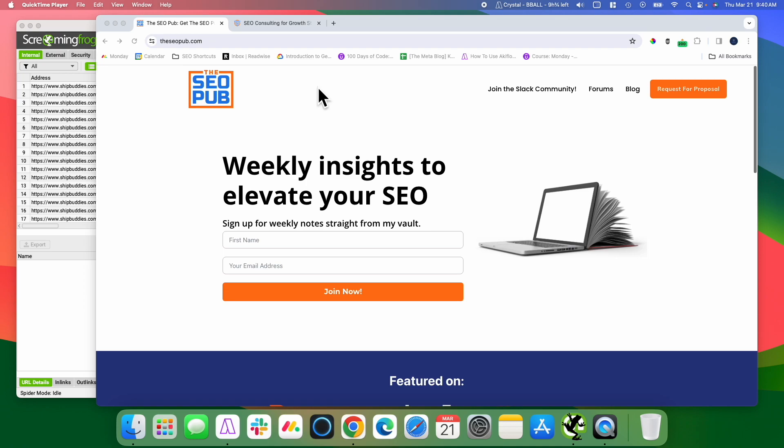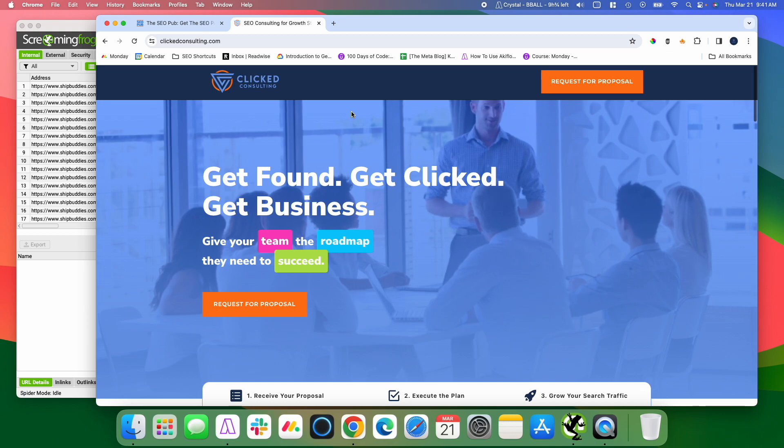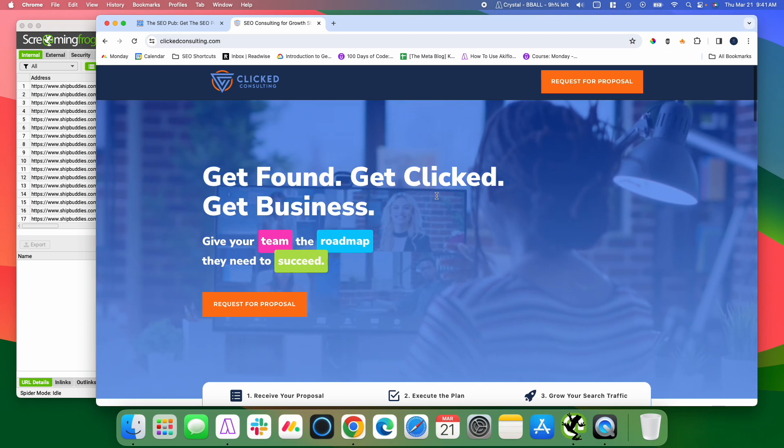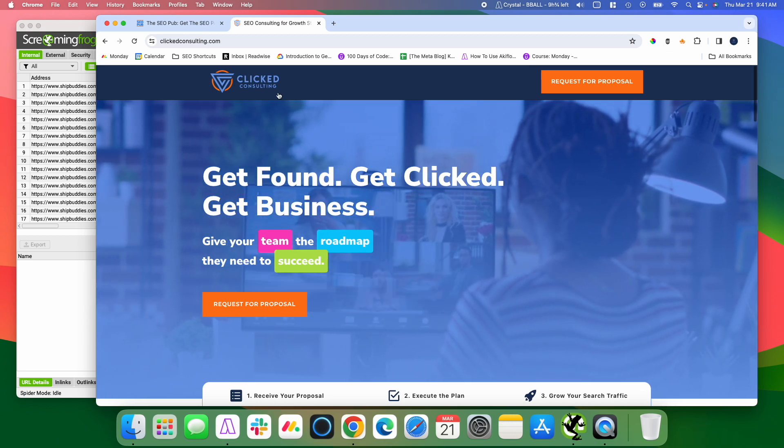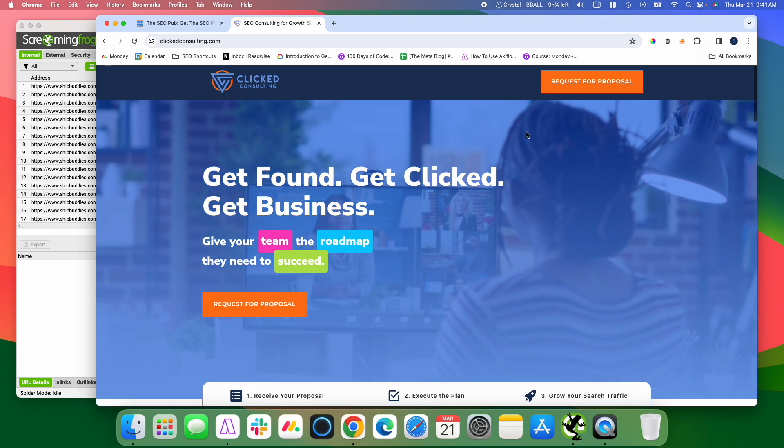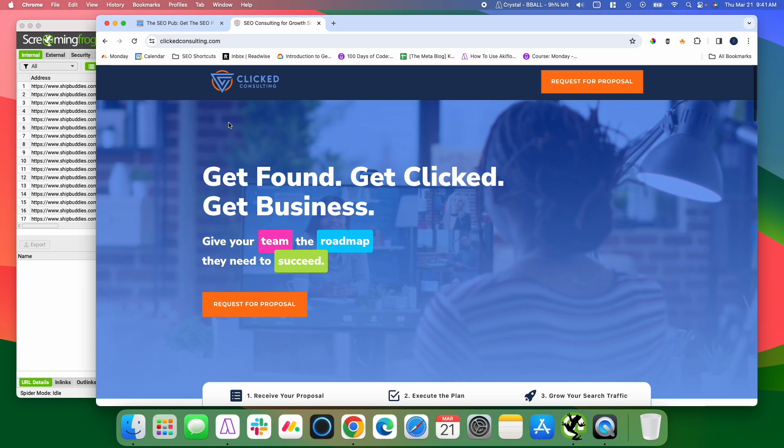Before I do that, make sure that you head over to theseopub.com, sign up for the newsletter there where I send out tips like this every single week right to your inbox. We also have a free Slack community you can join where you can ask questions and just chat about SEO in general. And if you'd like to learn about how I may be able to help your website increase its search visibility, head over to clickconsulting.com and fill out a request for proposal there.